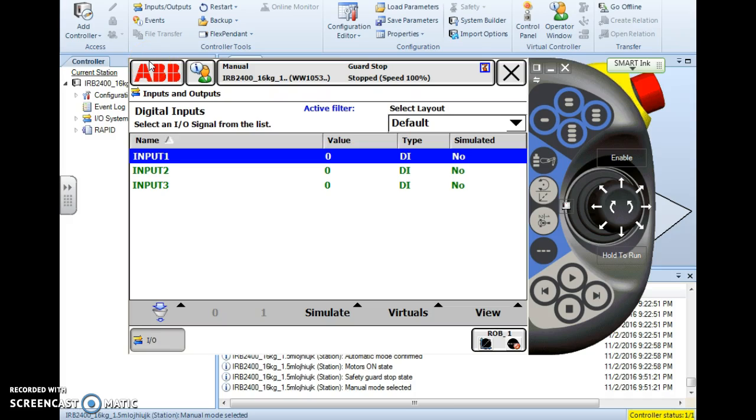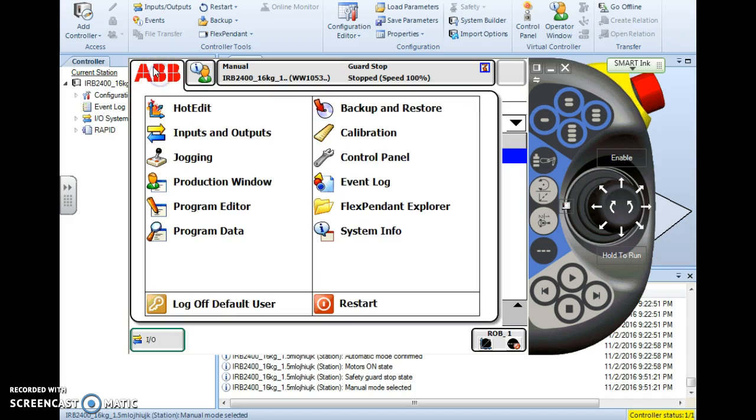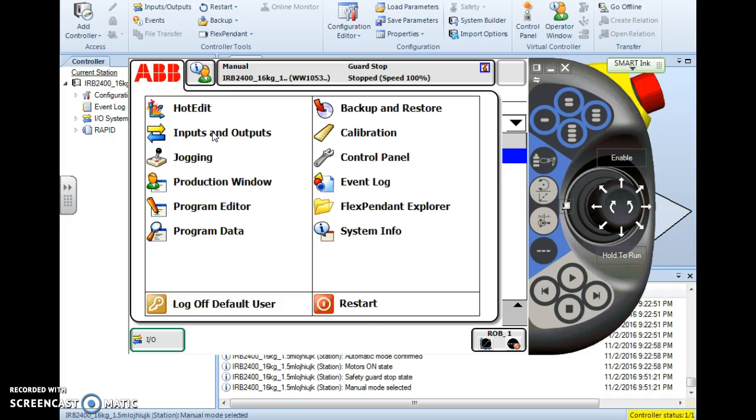Next, let's look at how to change the state of an output or how to switch an output. I'm going to go back to the ABB menu and back into my inputs and outputs. I could have stayed on the same screen but I'm just going through the full process here.